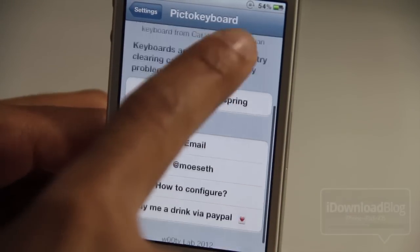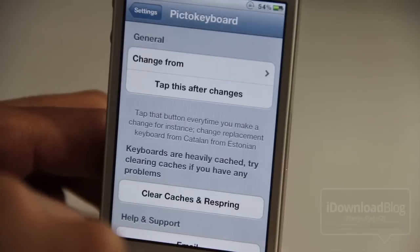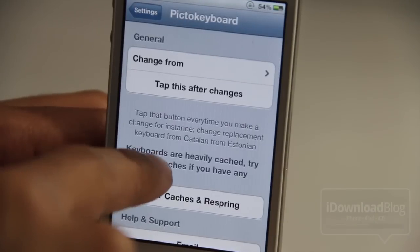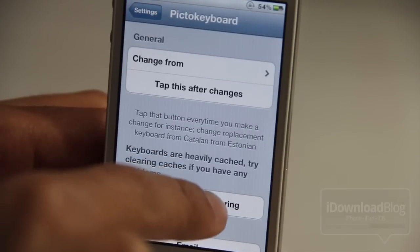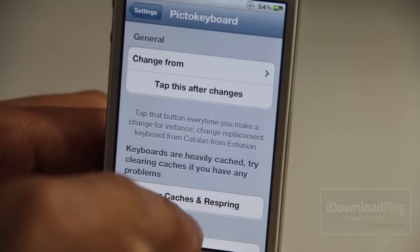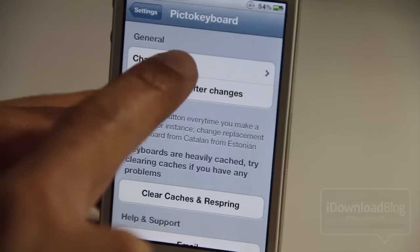It is a new tweak for iOS 5 and it's free, that allows you to replace an existing keyboard with a Pikto Keyboard, or a Unicode Keyboard. I'm going to show you how to use this here now.